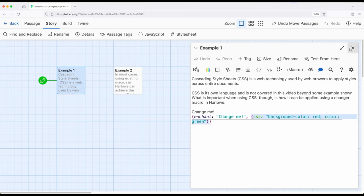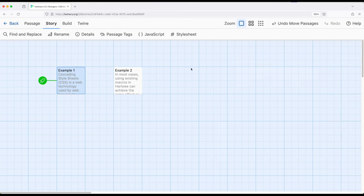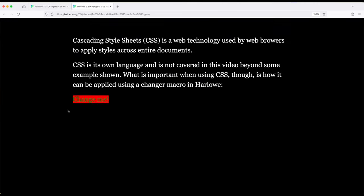So if I run this, we will see change me changed, because it is a changer value using the CSS macro. And there it is right here.